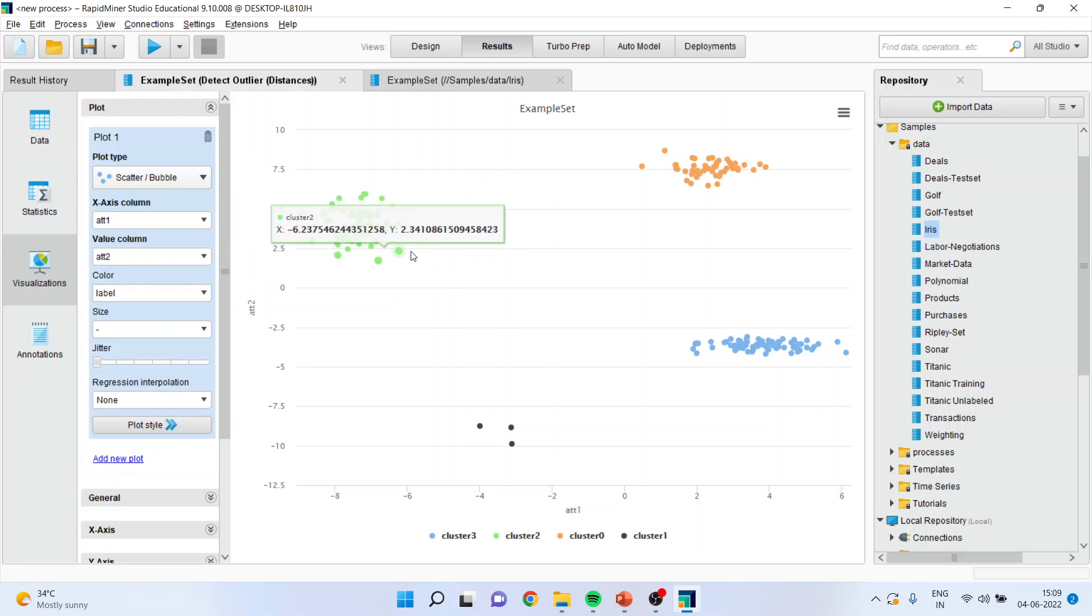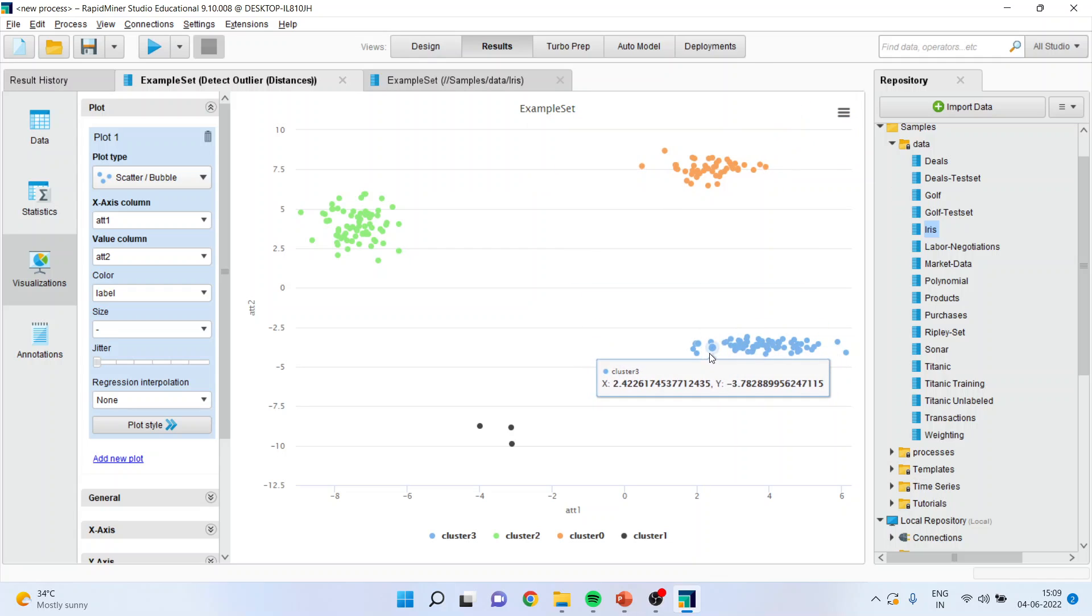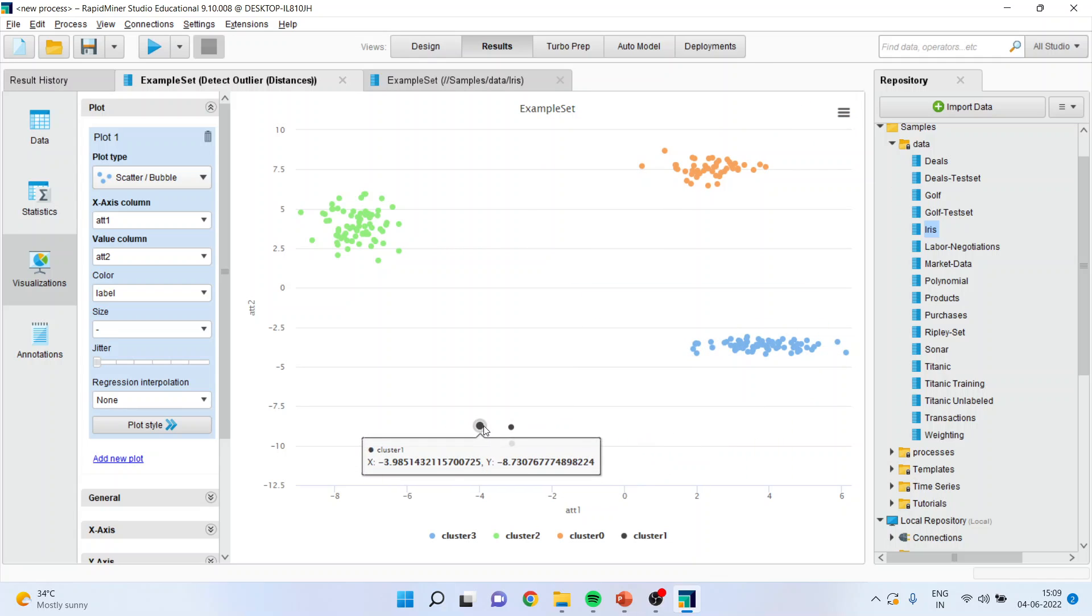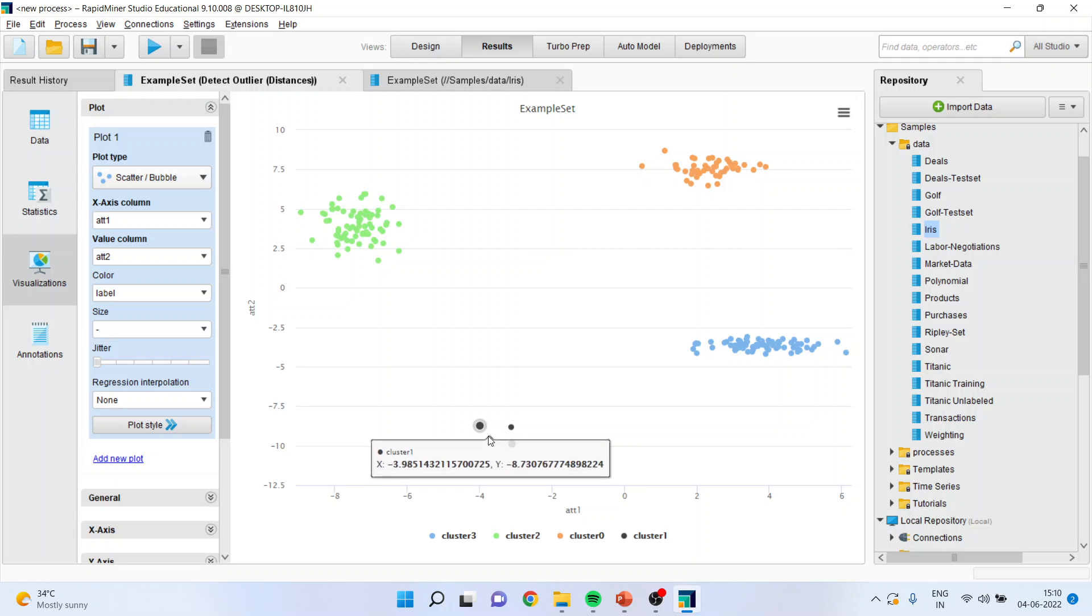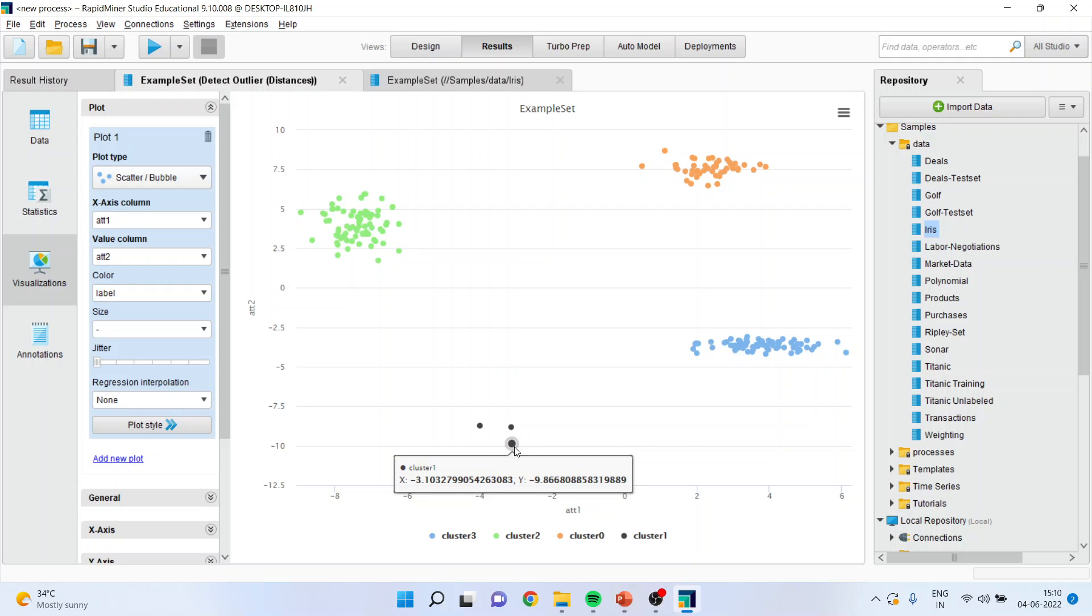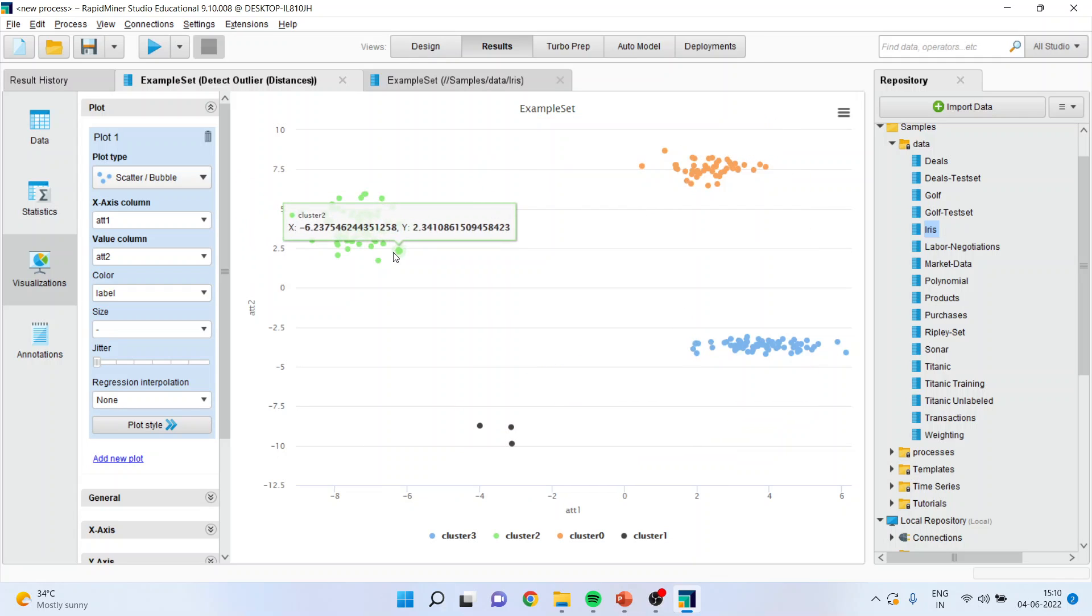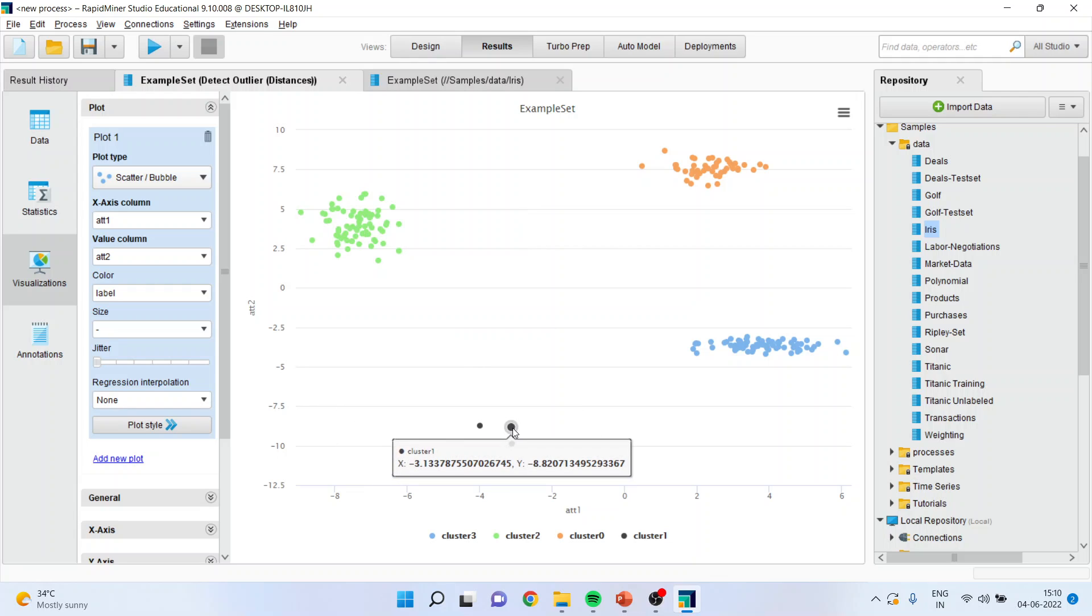So this is the first cluster, the second cluster, and the third cluster. You can see here one, two, three, these are all black dots and they are not the part of any of the cluster and that's the reason they are outliers.